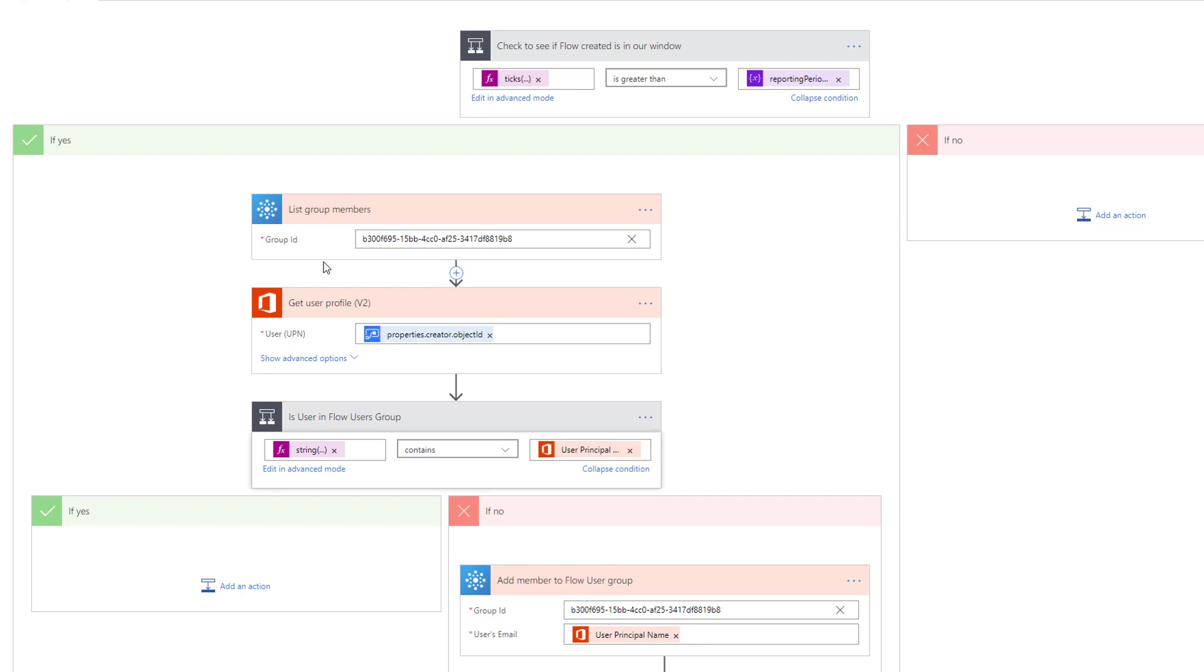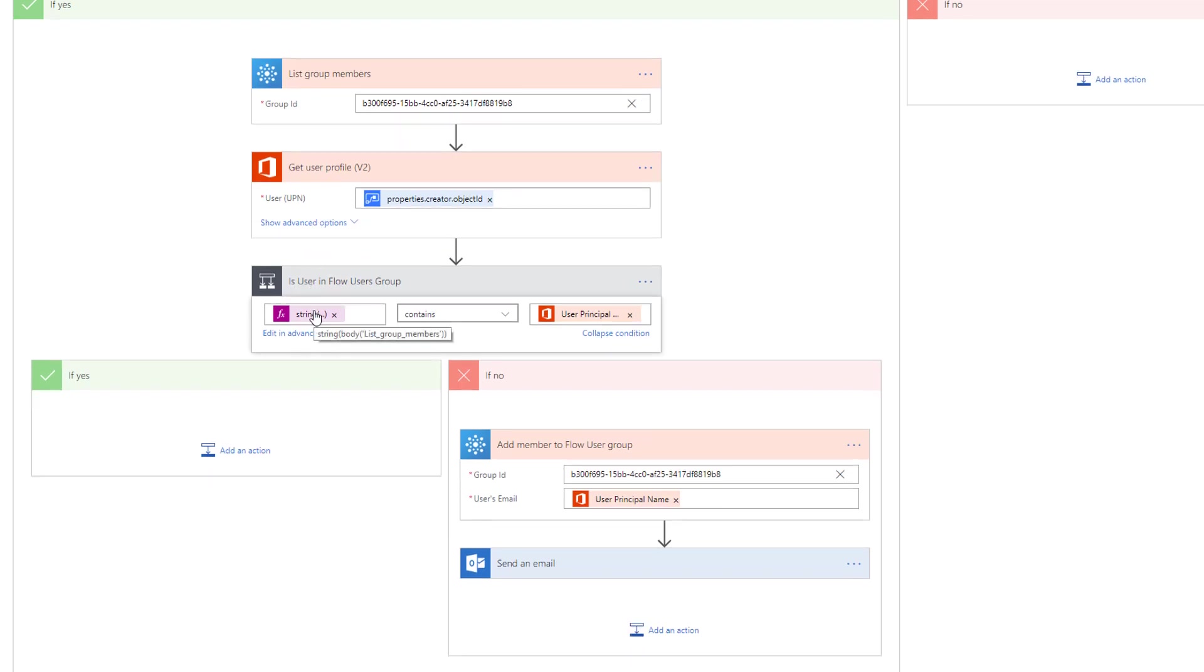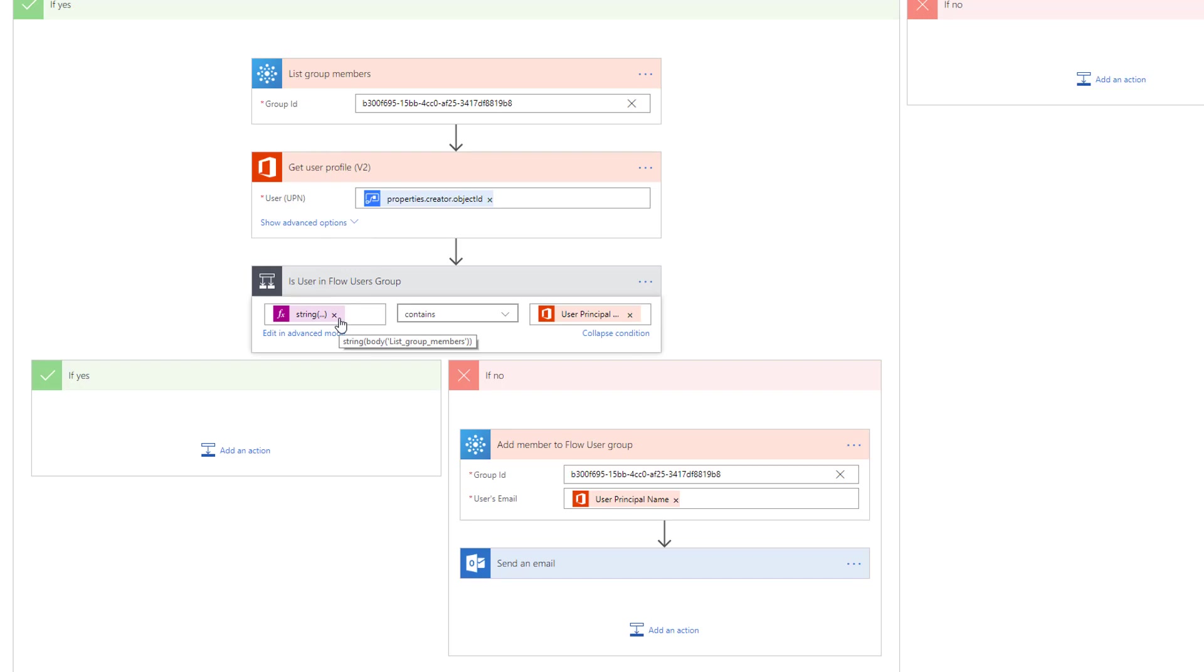The next step we want to do is list all of our group members of a specific group. We're going to use this group to essentially keep track of all of our users. We'll see later on in this flow that when someone creates a flow for the first time, we will add them to this group. This is how we're going to keep track of people who have already created flows versus new users. Next we want to get the properties, the user profile of our creator. We'll use the Office 365 user action. Then we're going to check to see if the user principal from that user profile belongs to our string, which is basically our stringified list of group members.